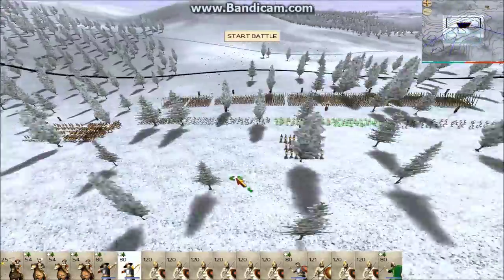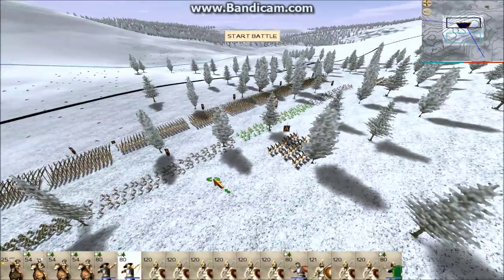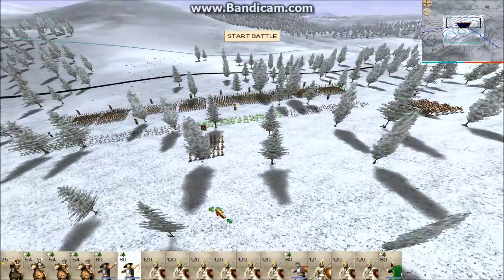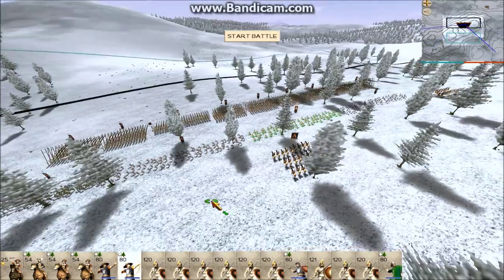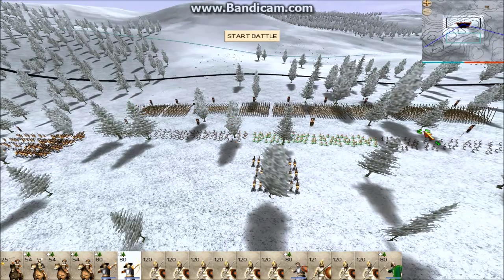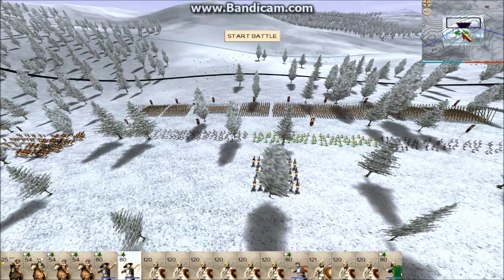So it helps a lot with micro, and then also my field of view is bigger than it would normally be. You can see I can see more units.